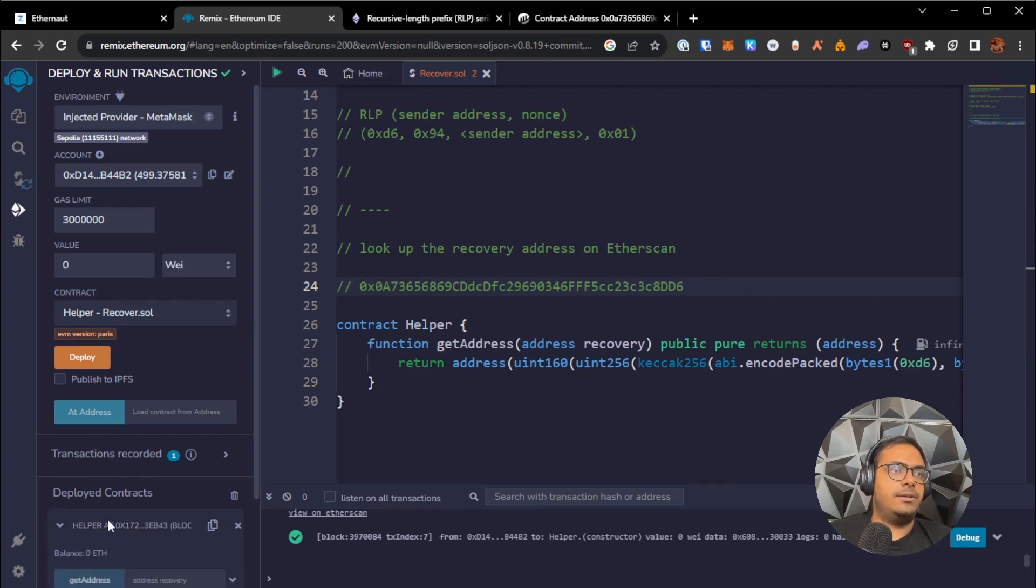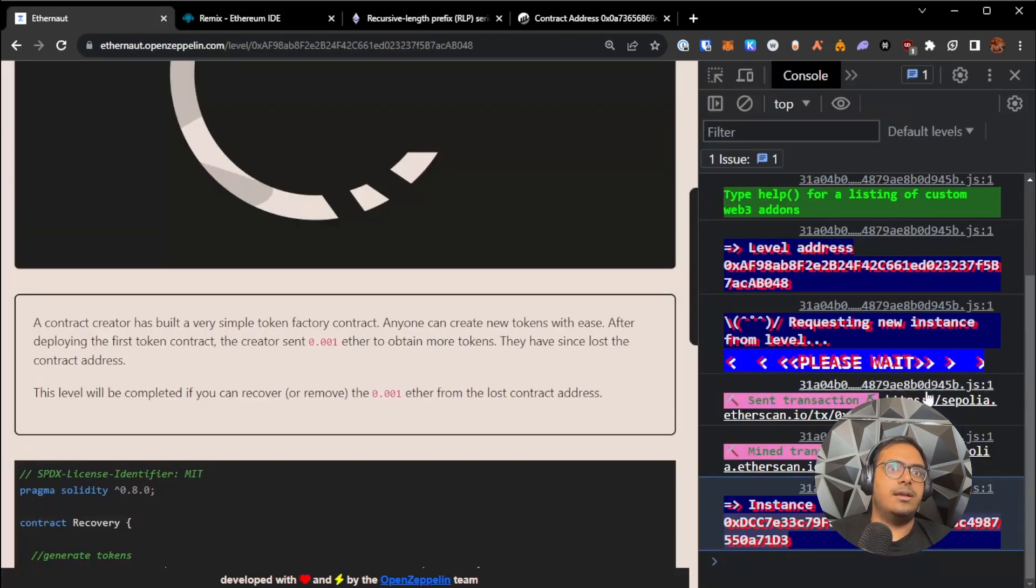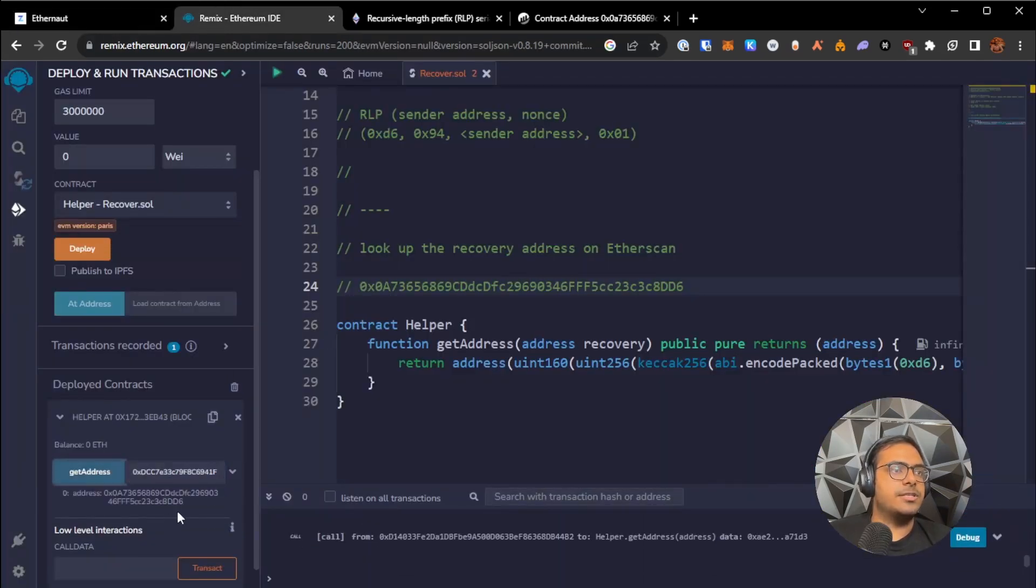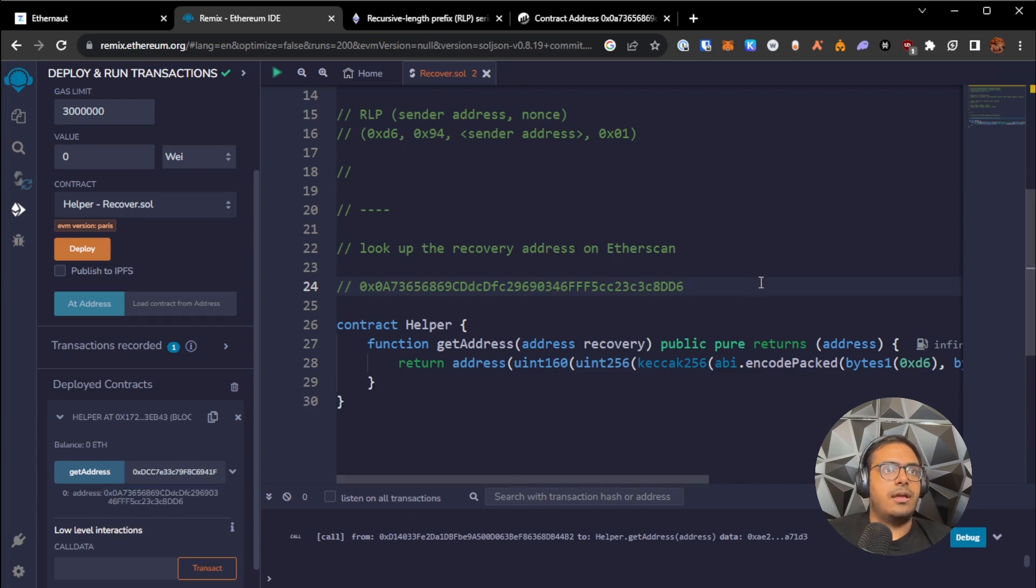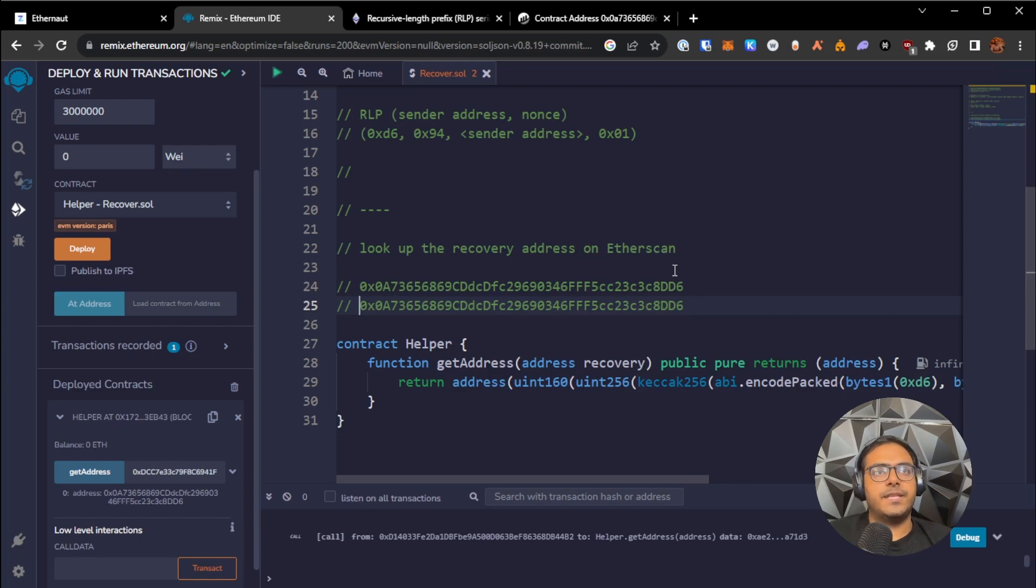With our helper, now that the helper is deployed, I'm going to copy our recovery contract's instance address, pass it to the get address function. It will give us this value, and you can see it's the exact same address. So both approaches work, it doesn't matter. But the goal is, now we have our address for the simple token contract that the creator lost.